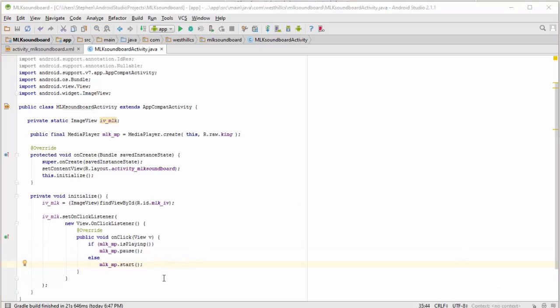So I've added the code now to execute when the image gets clicked. I check to see if the player is already playing. If it is, I pause. If it's not playing, then I start it up again.